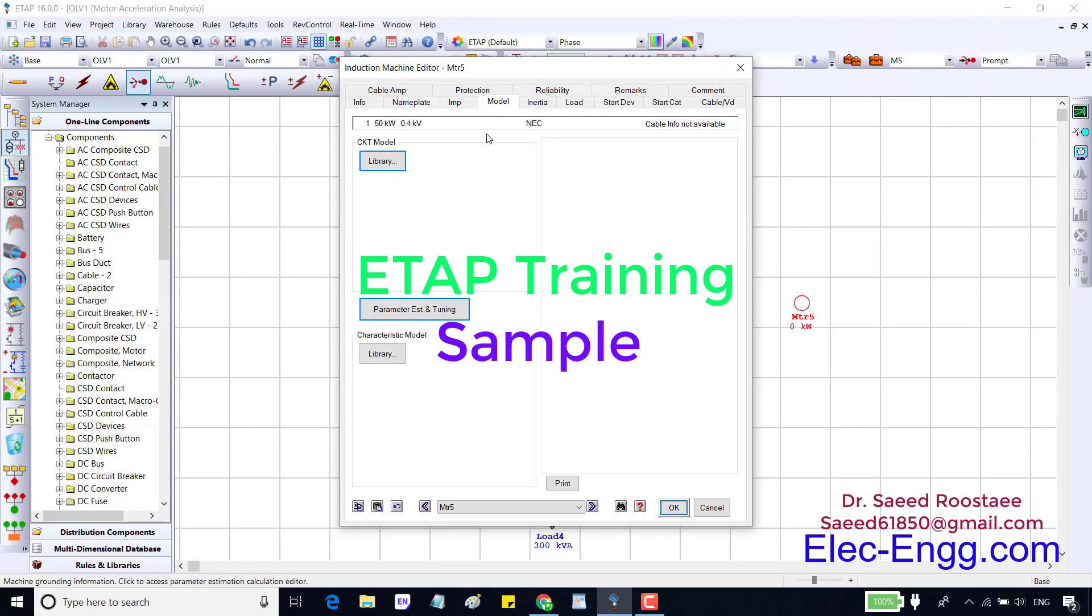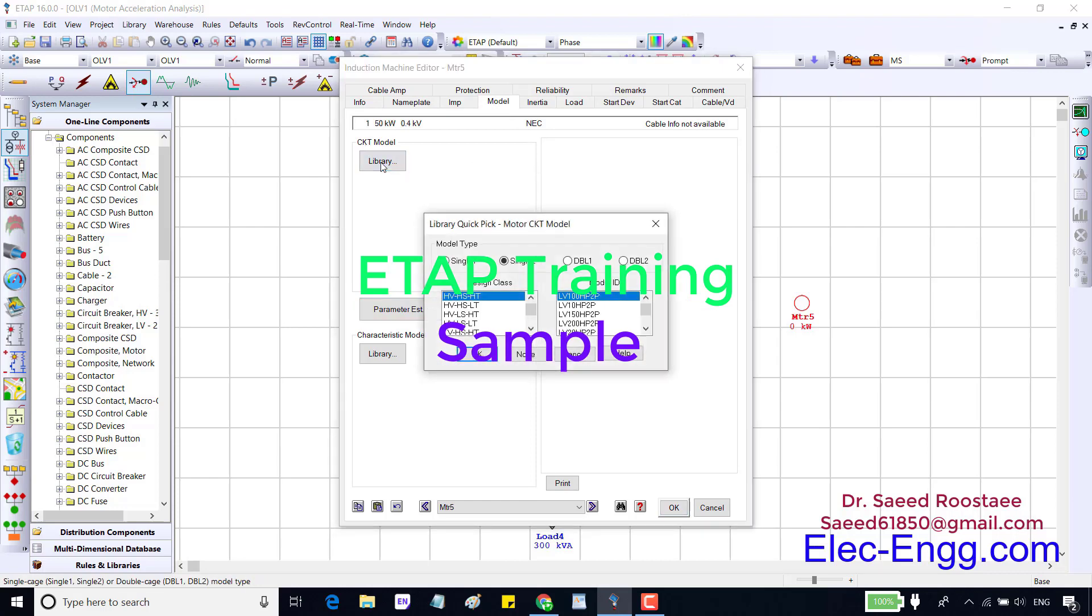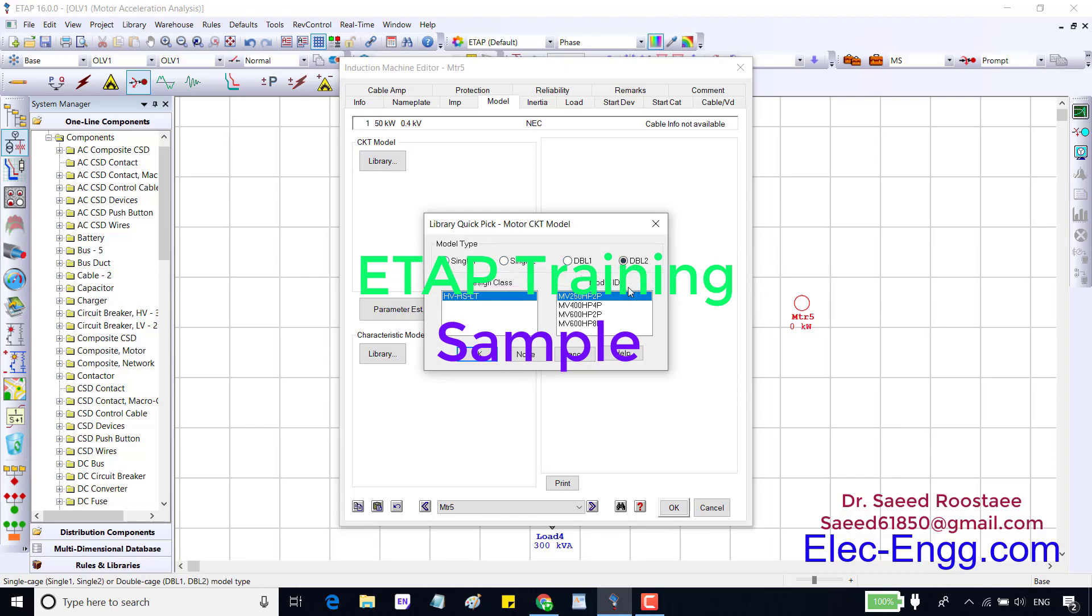Let's do this modeling based on these three methods. First is based on the circuitry library. We should select the motor from the single or double rotor in the library. The first part of the design class is HV or LV which represent color.